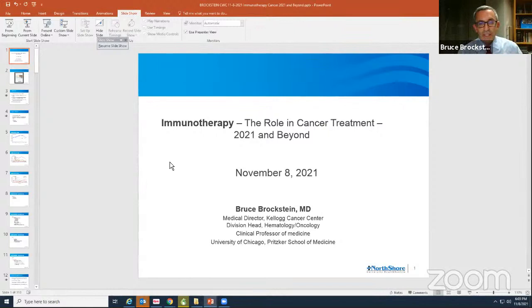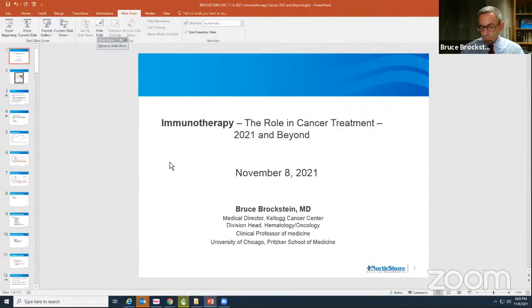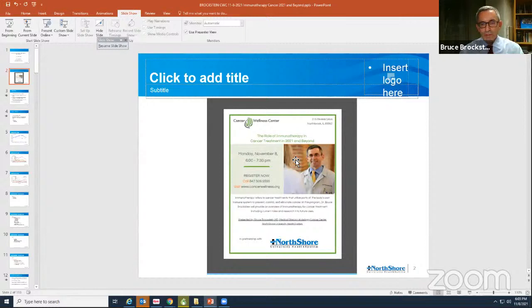The topic that I was invited to speak about was immunotherapy and essentially talking about its role in cancer treatment currently and where we might be in the future. I'm happy to stay on as long as it takes afterwards to chat through any questions or topics that come up. I specifically thank Savina for finding this picture — I thought it was actually more likely one of my children than me.